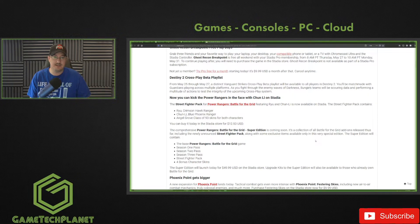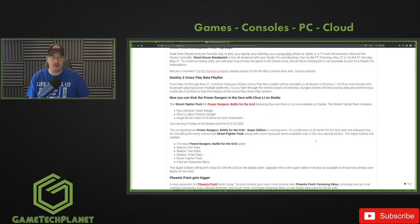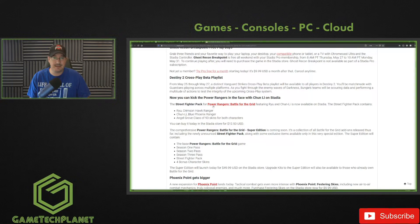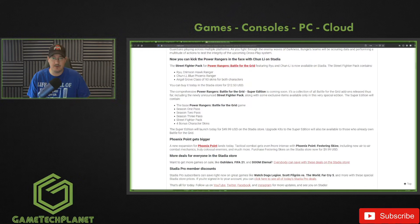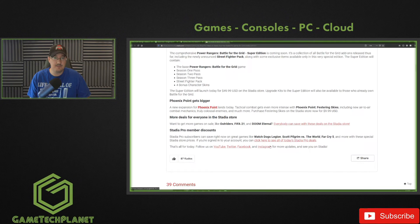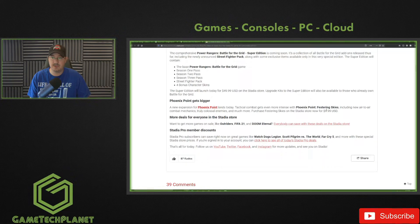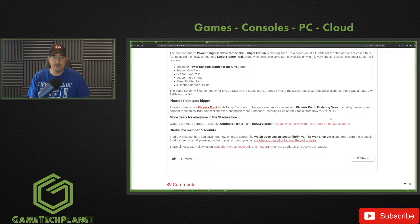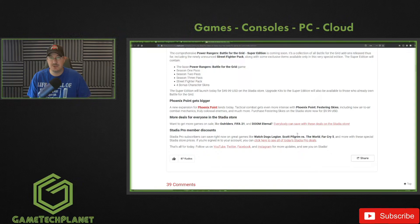They've also got the DLC for Power Rangers here - Street Fighter pack - go in and check that out. Phoenix Point gets bigger with its DLC Festering Skies, 10 bucks in the store there.